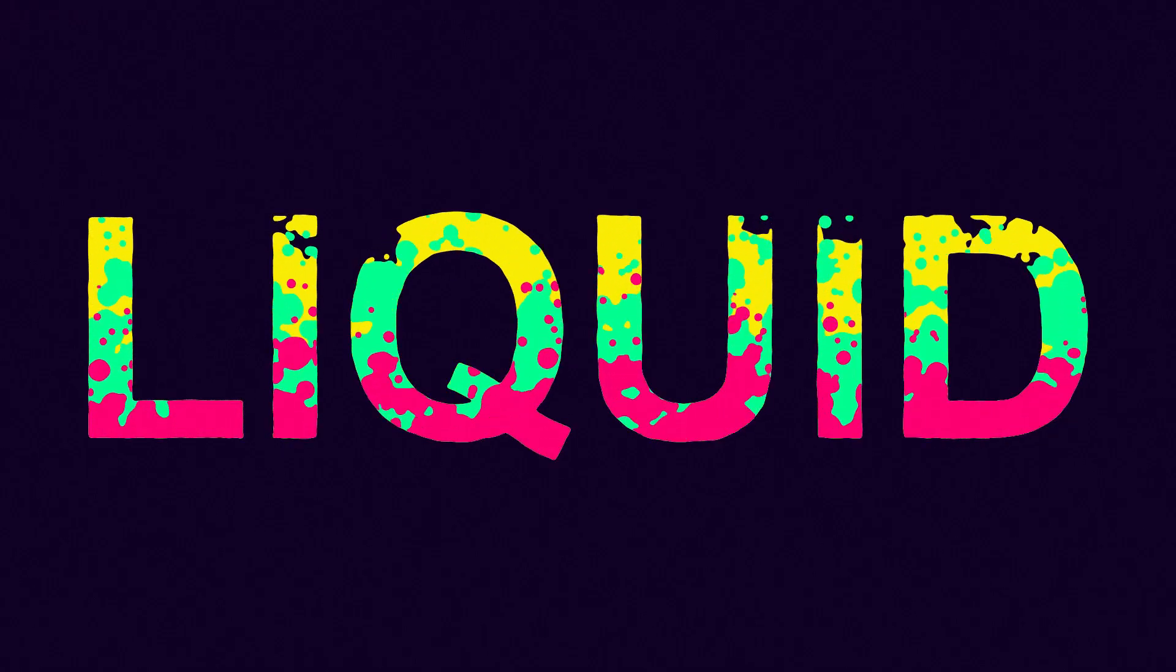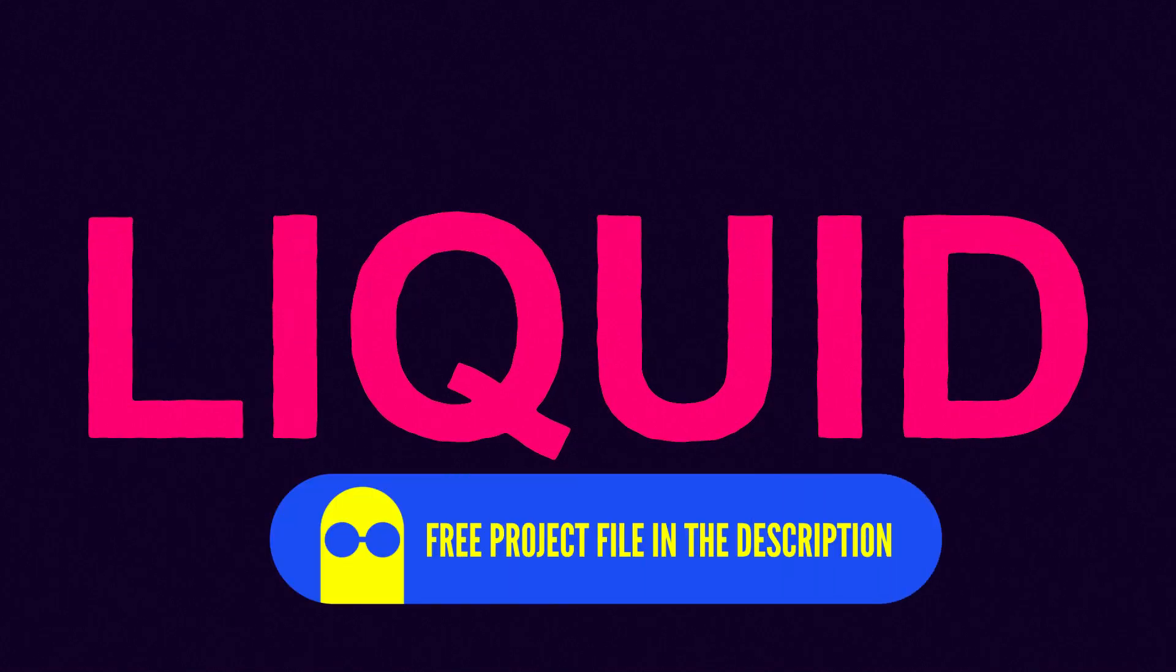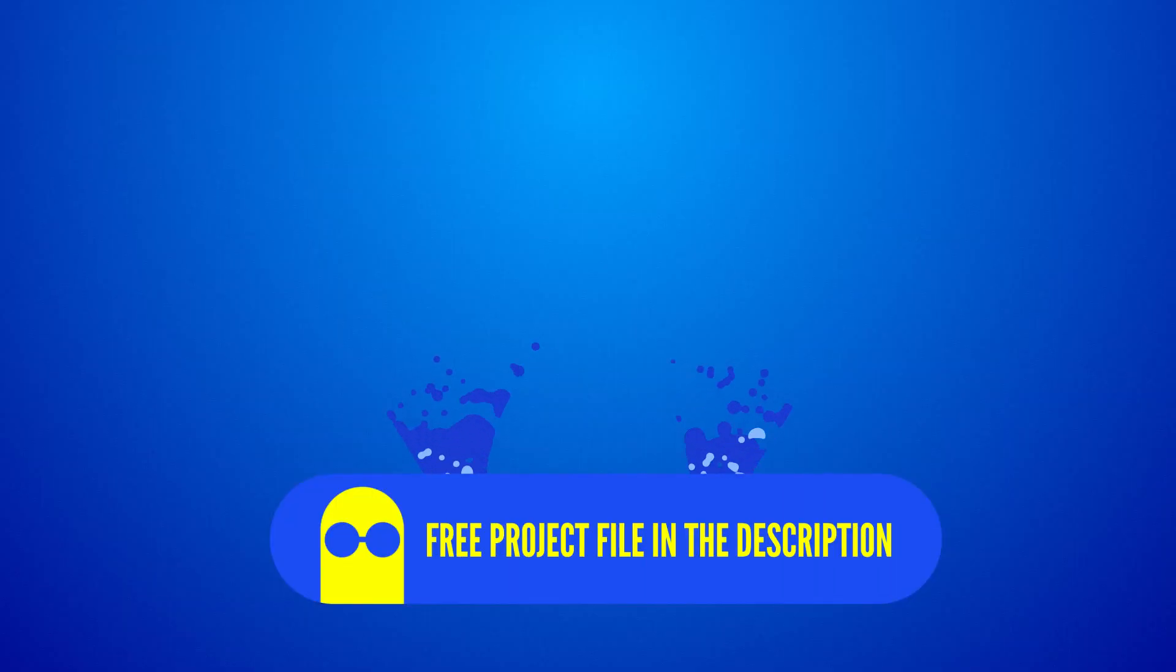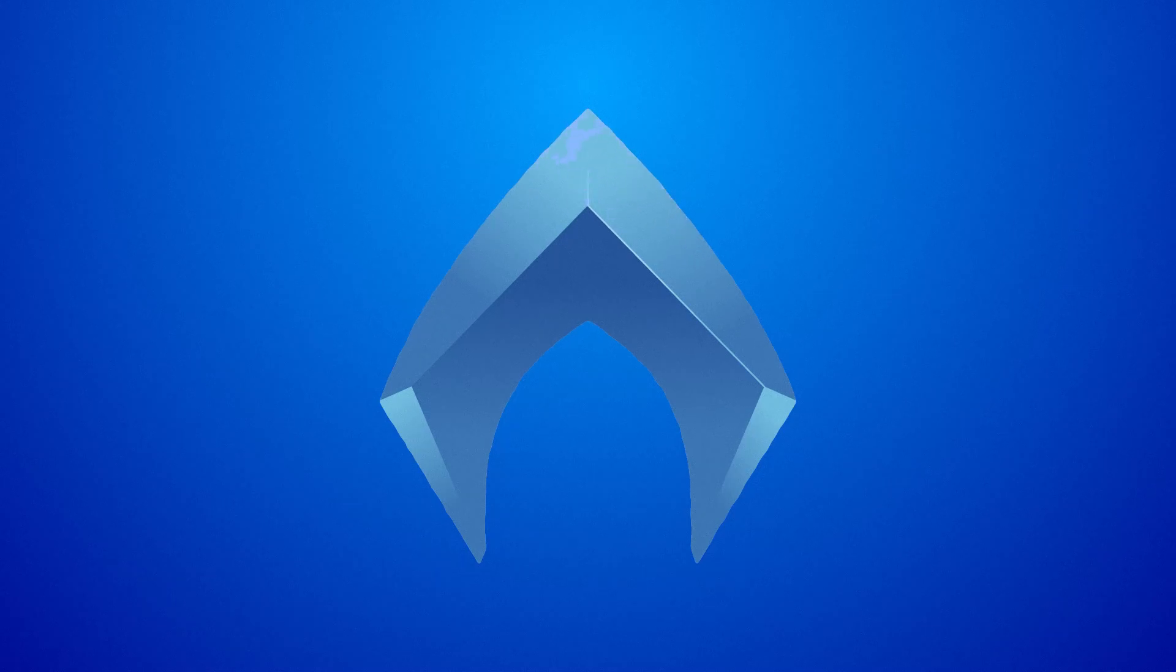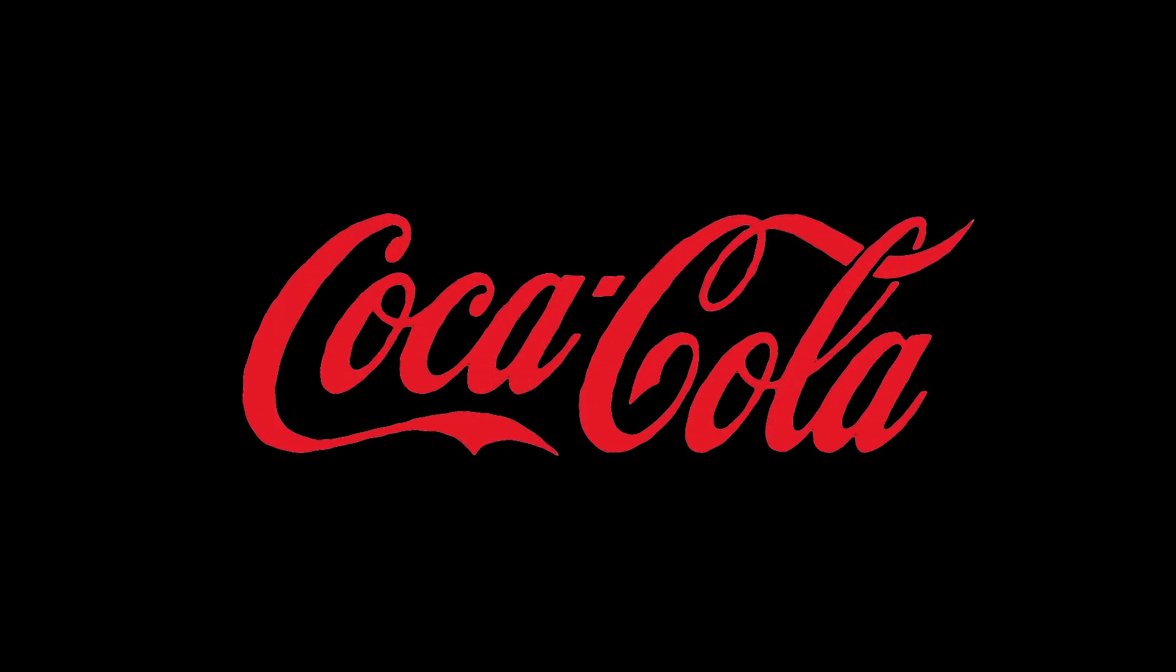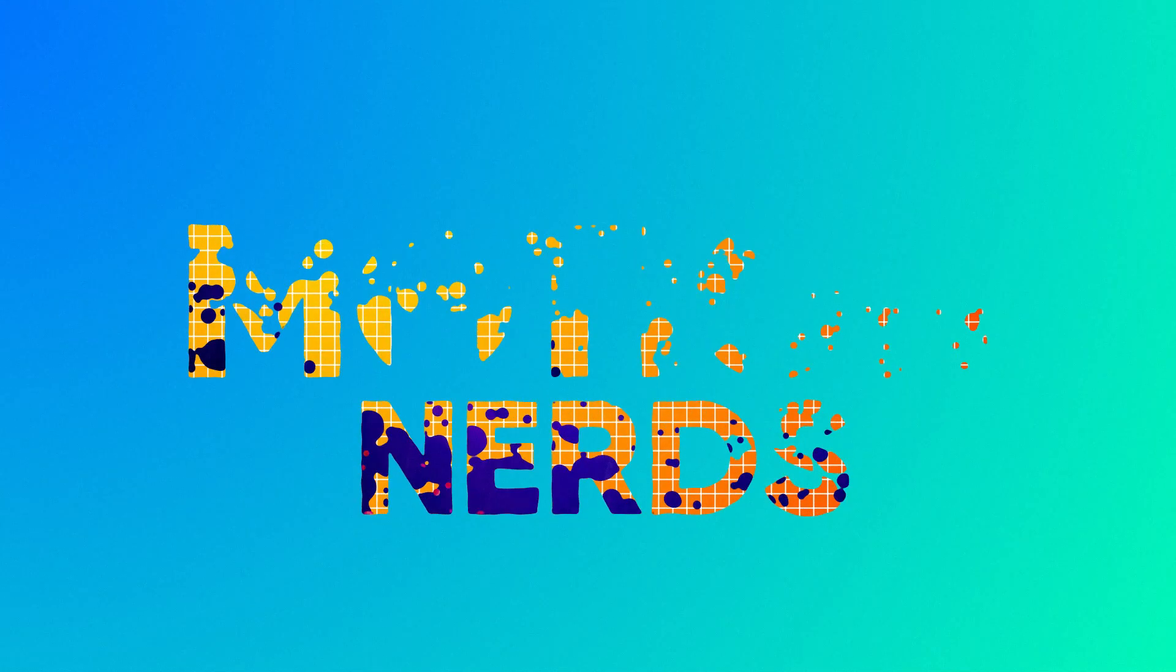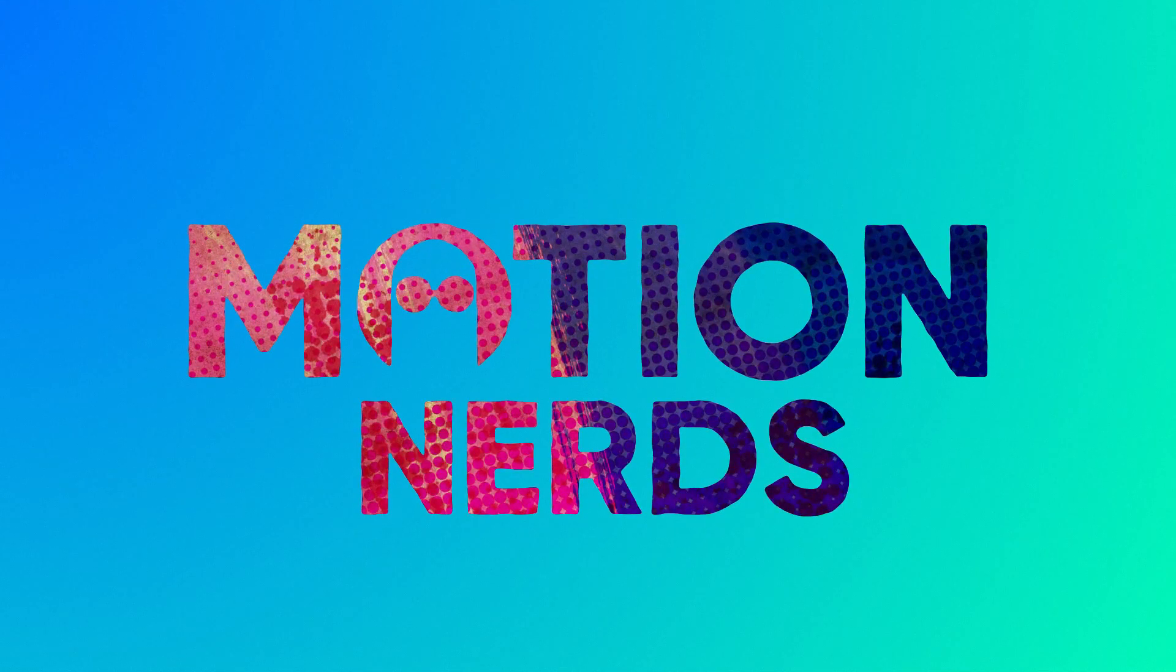Thank you guys for watching this video. Make sure to download the free project file in the description and experiment with the values to get a different look. As always, if you like this tutorial leave a like. Any questions you have regarding this tutorial please comment down below. Share it with more people so they can learn these techniques too, and please do consider subscribing to Motion Nerds for more tips and tutorials like this. And I'll be seeing you in the next one, bye.